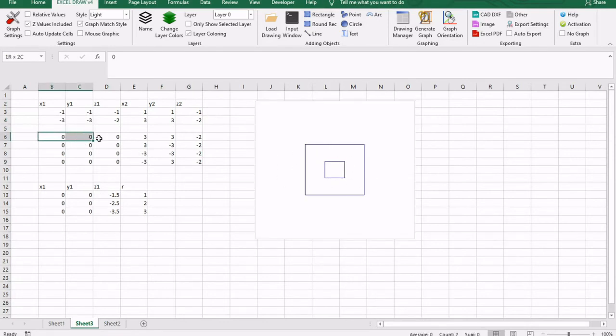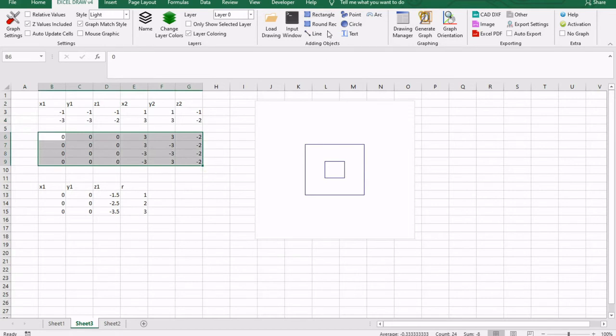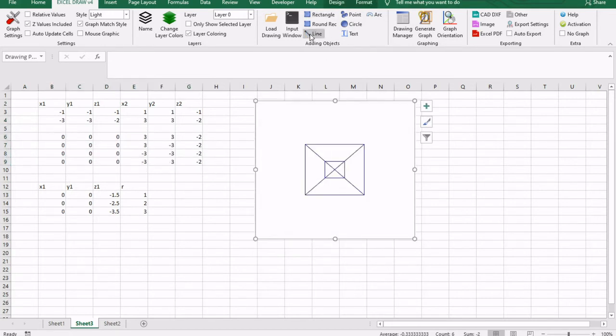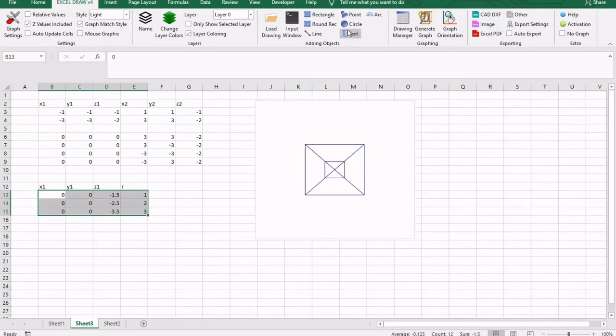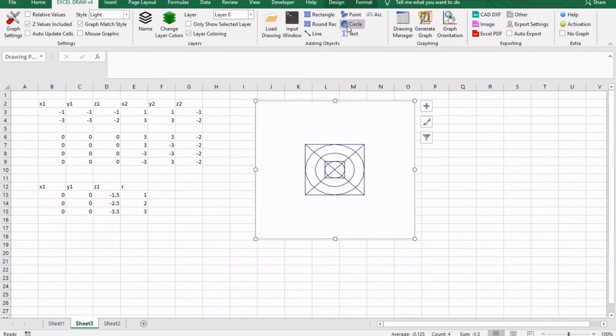I'm going to go down here and I'm going to select all of these. I'm going to click line. And as you see, we now have lines populated. And then I'm going to go right here and I'm going to select all of these and I'm going to hit circle. And we now have the circles populated as well.